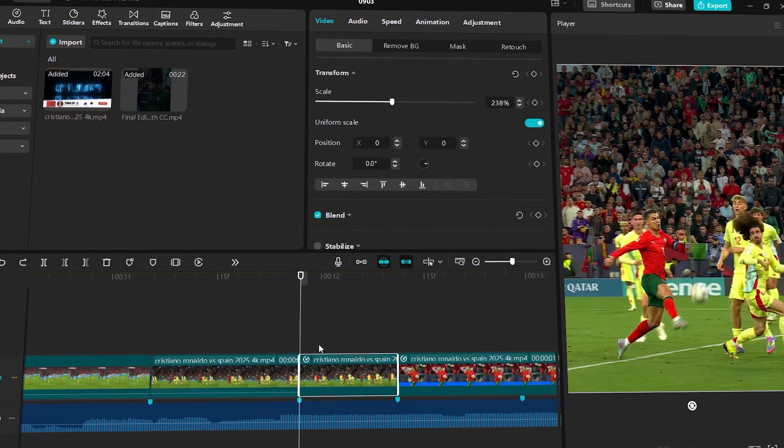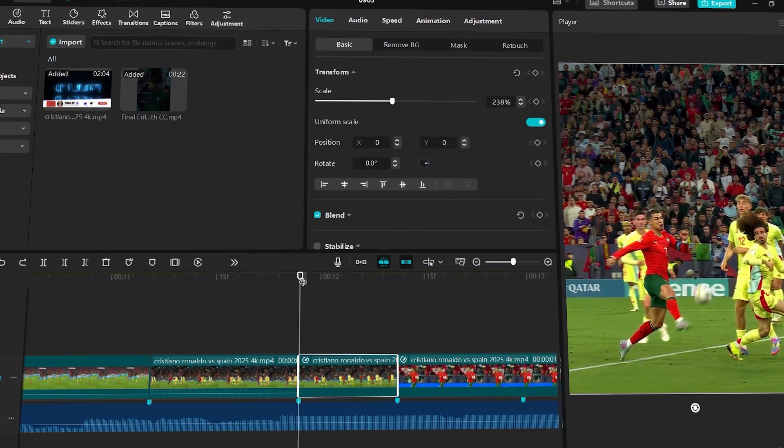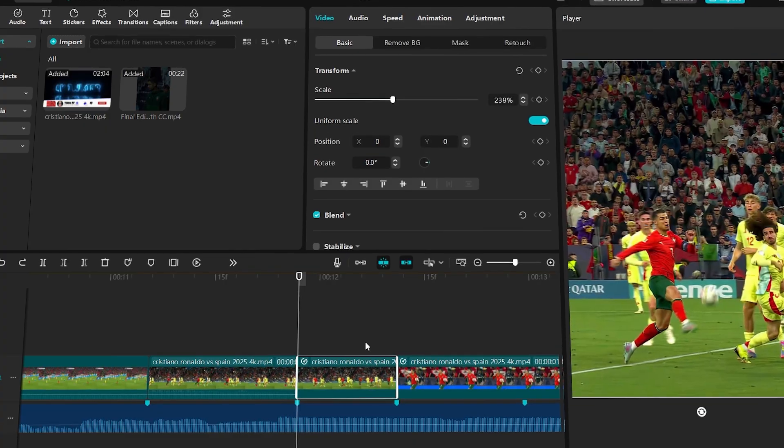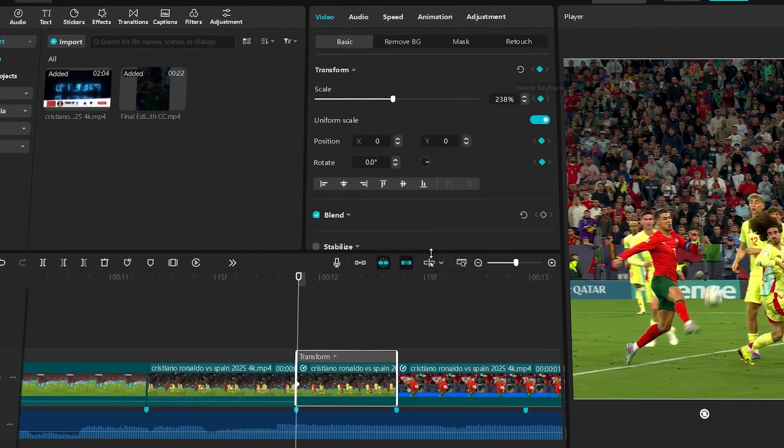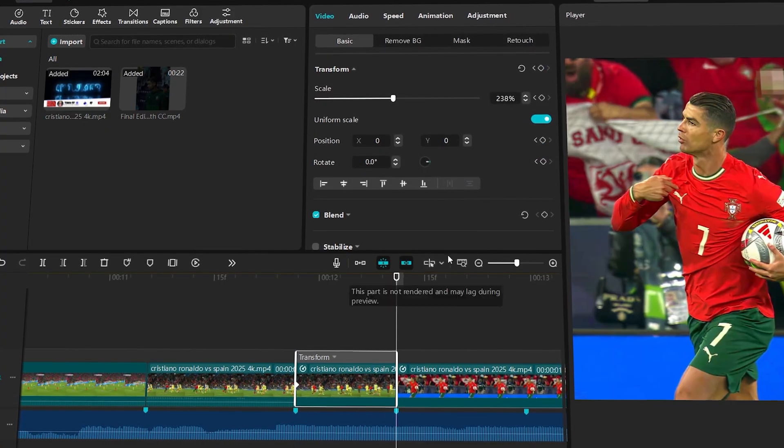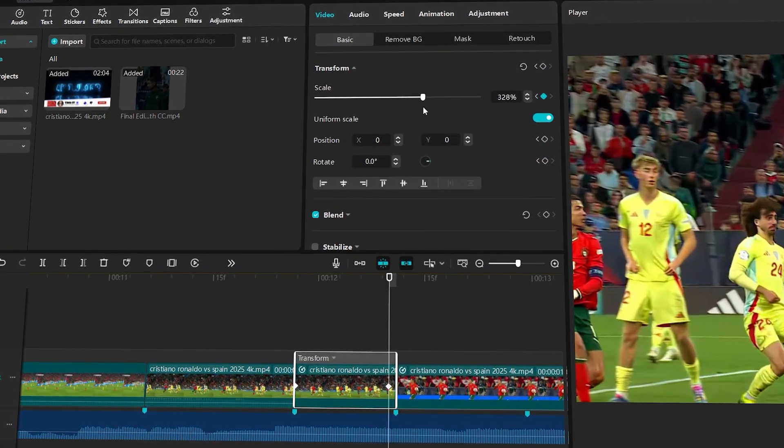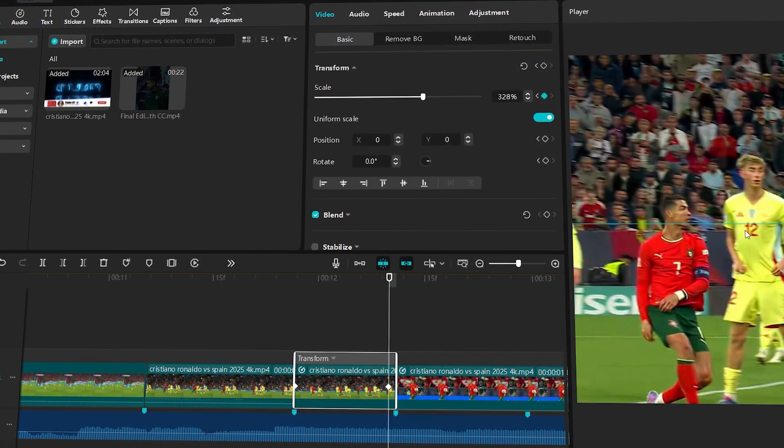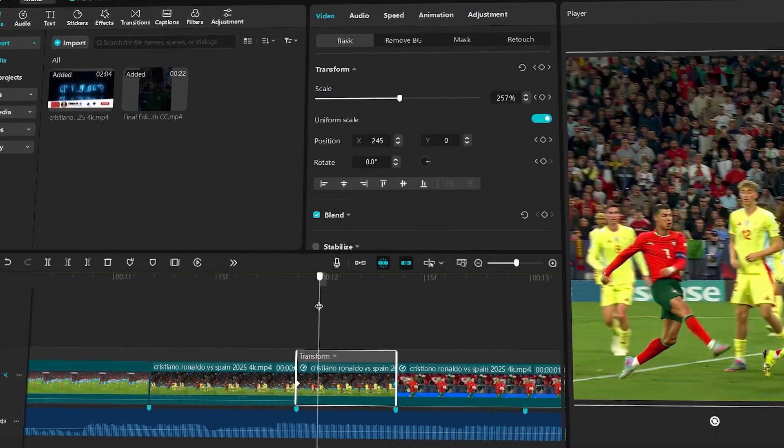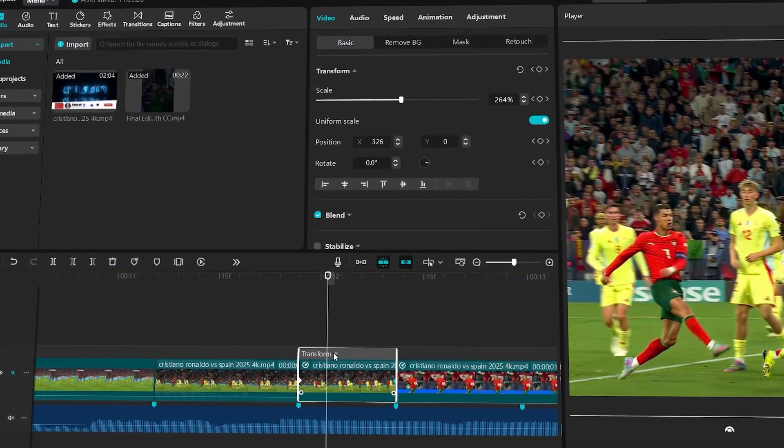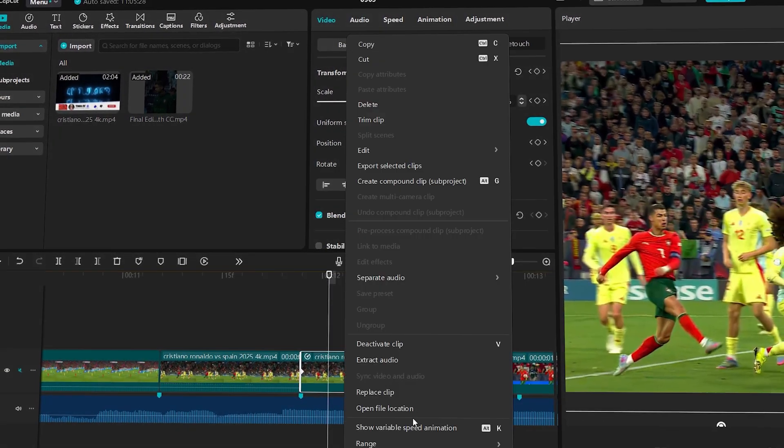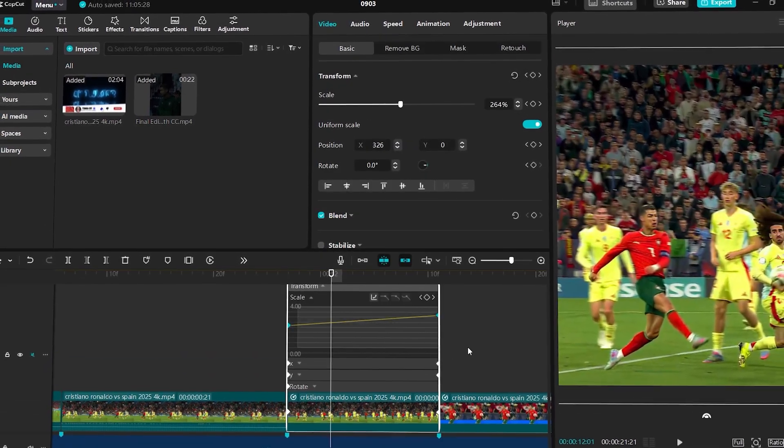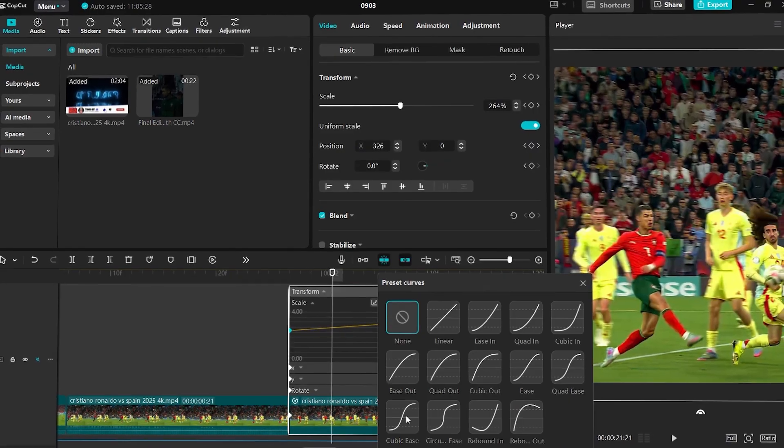Now let's try adding the same zooms in CapCut. Unlike Filmora, CapCut doesn't have a built-in pan and zoom feature. Instead, you'll need to manually add keyframes under transform to create the zoom effect yourself. So here again, Filmora scores another point.